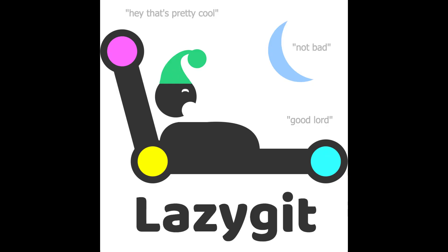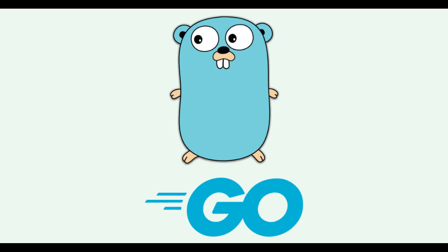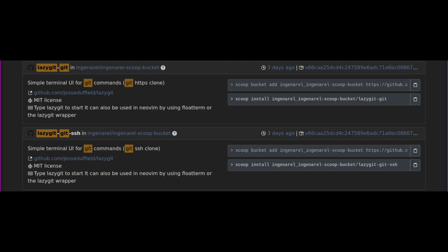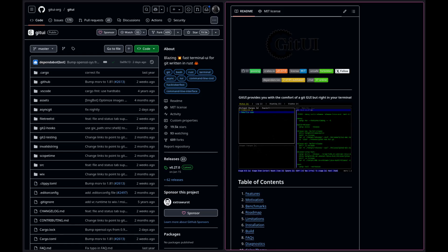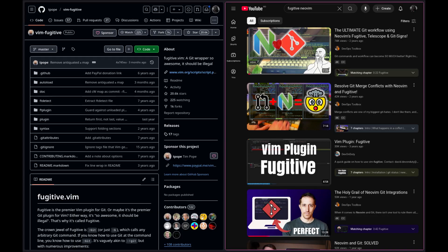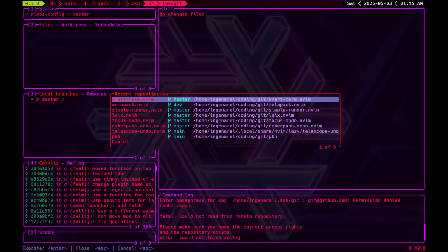Anyways, enough yapping. I use lazygit as my git front-end. It's written in Go, and I also have a package for it in my scoop repo. There are alternatives for this though. Some people use vim fugitive for NeoVim, but I use lazygit because it just works outside of NeoVim too.